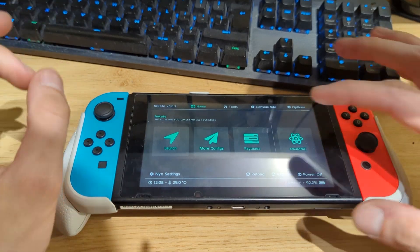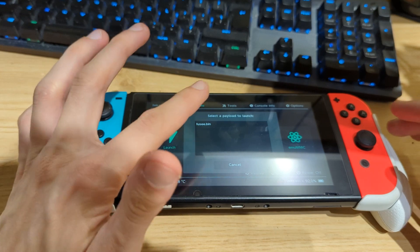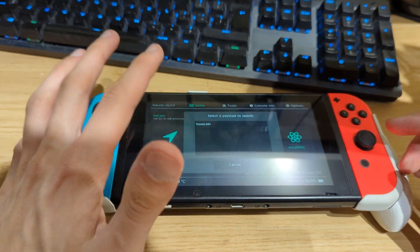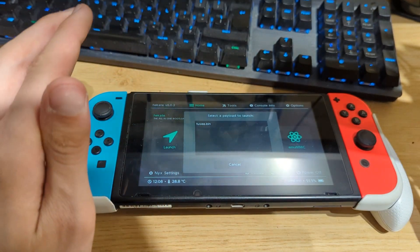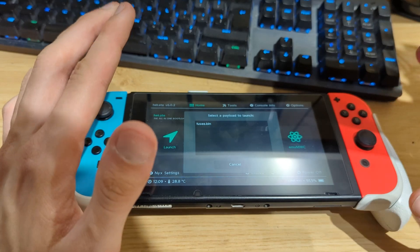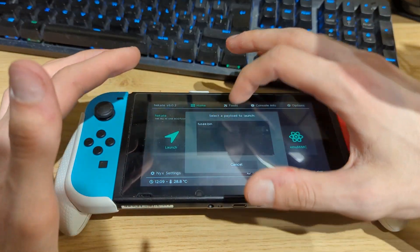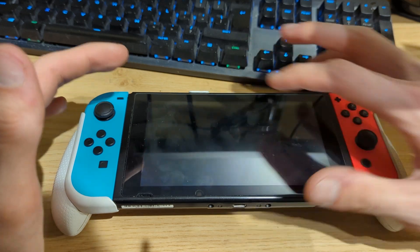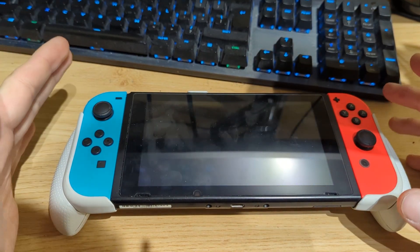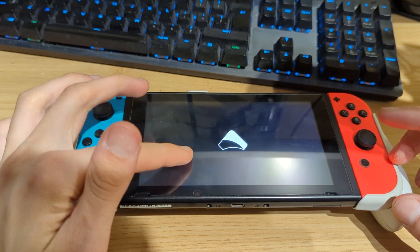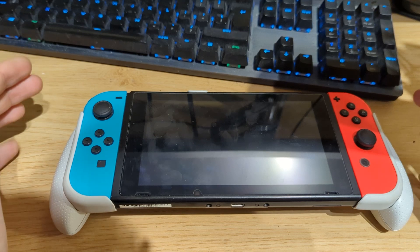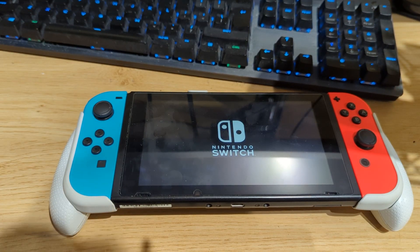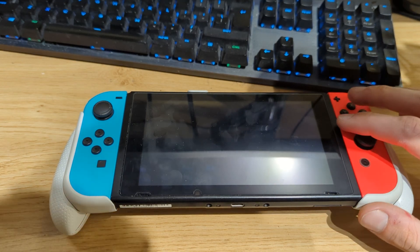Now go to Payloads and boot the fusee.bin file. If fusee.bin isn't listed, make sure you copied it to the bootloader/payloads folder on your microSD card. Click on it and this will boot the Nintendo Switch to the Atmosphere custom firmware on the emuMMC partition. The first boot may take a few seconds — you should see the Nintendo Switch logo appear as it finalizes the boot process.